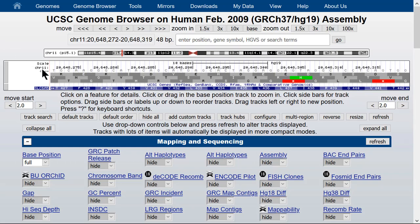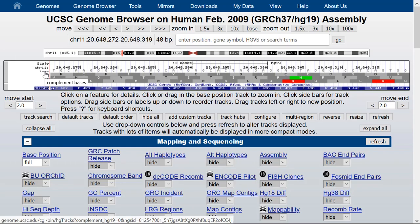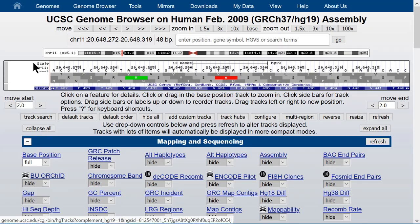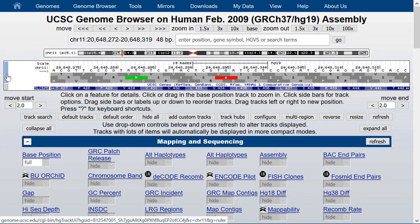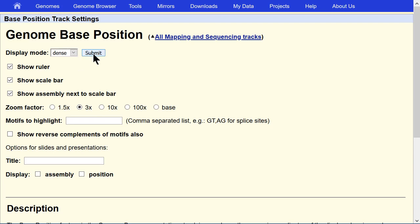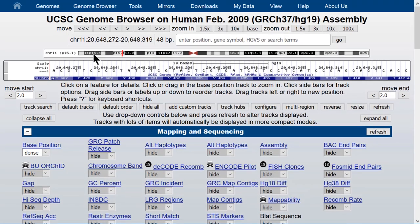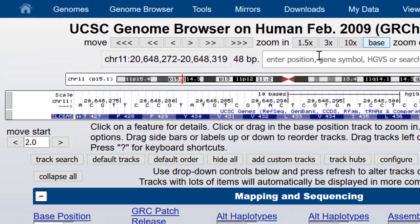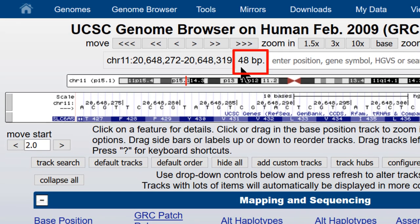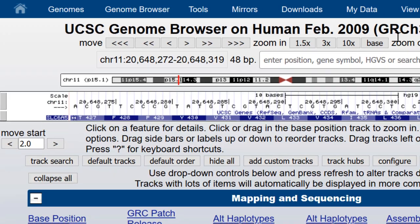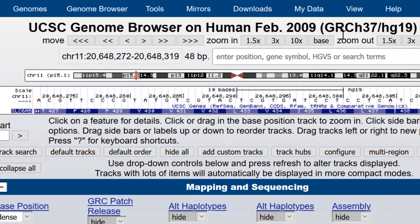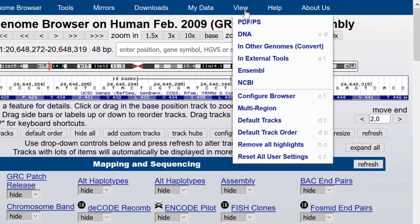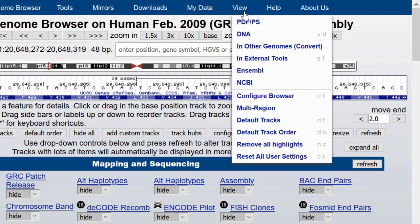Let's turn the DNA base sequence back to the plus strand and we'll go back into the position bar configuration and turn it from full back to dense and submit that. And we'll look at another way to navigate in the genome browser.